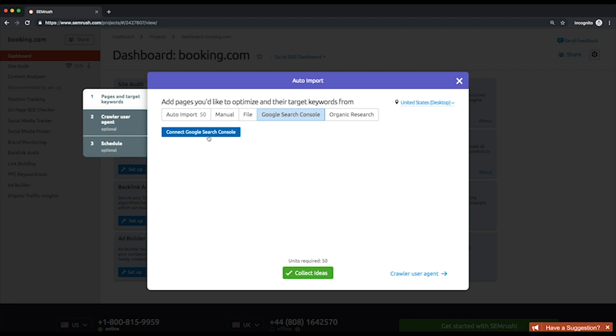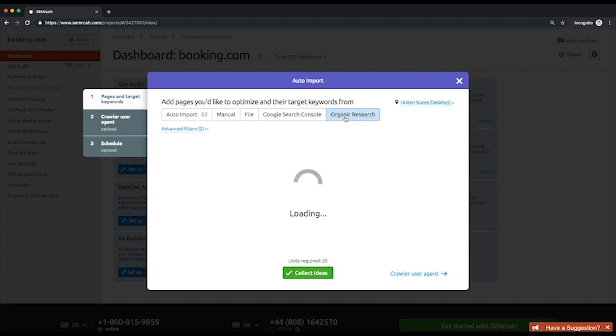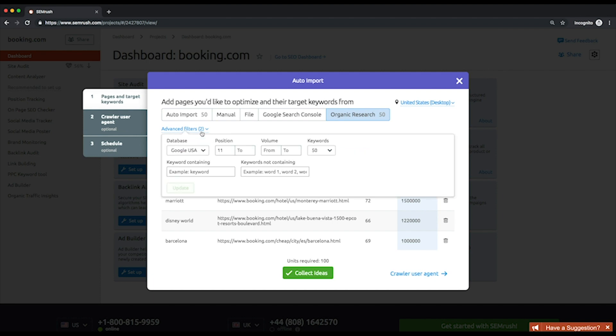When importing from SEMrush Organic Research, you can adjust your pages list by applying filters by position, volume, and keywords number, as well as presence or absence of specific words. This gives you the possibility to filter the pages by these parameters.